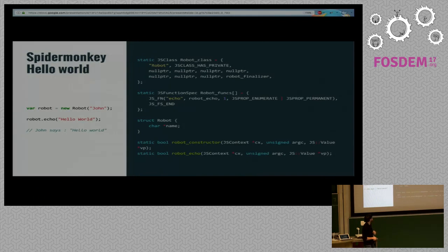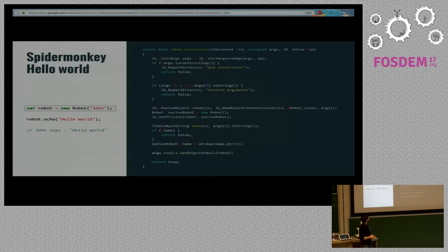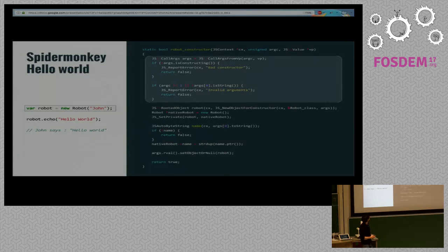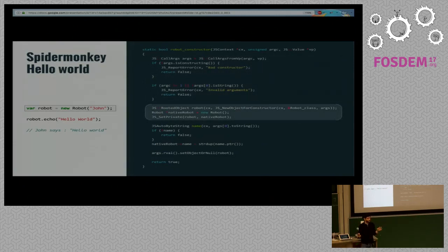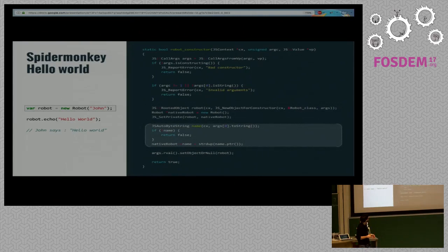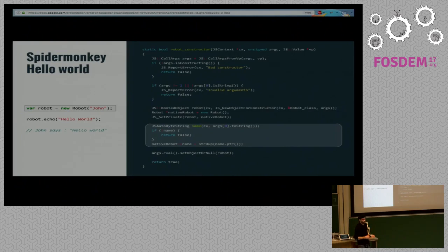Then we have two functions: one is the constructor of the Robot, and the other is the echo method. The constructor starts by doing argument checking and conversion — we check we have the right number of arguments matching the expected types. The second part is about creating the JS object and storing a pointer to a Robot structure inside it. The last part gets the string given to the constructor, translates it to a C string, and stores it inside the Robot structure.